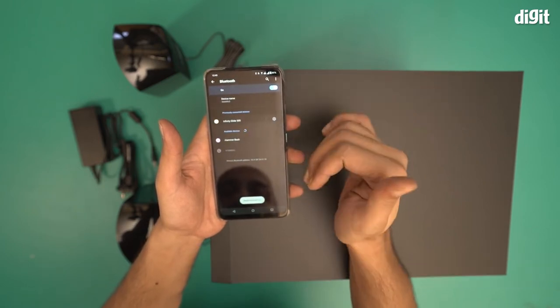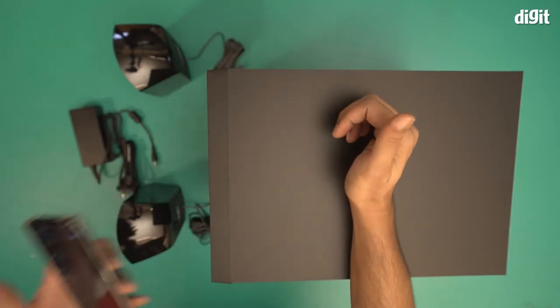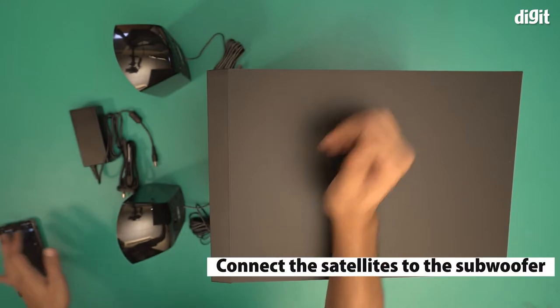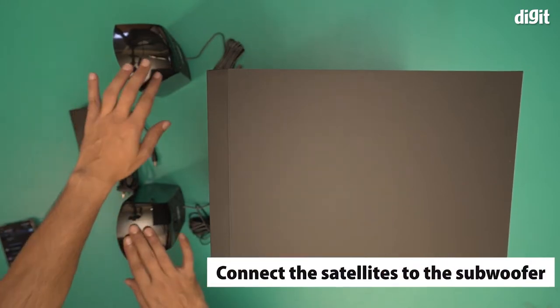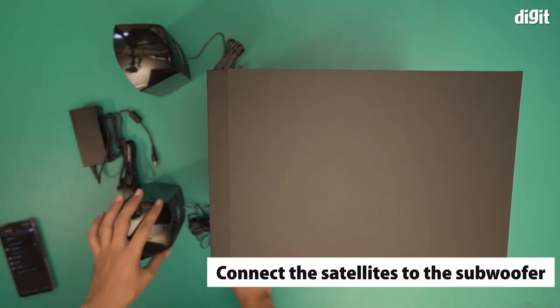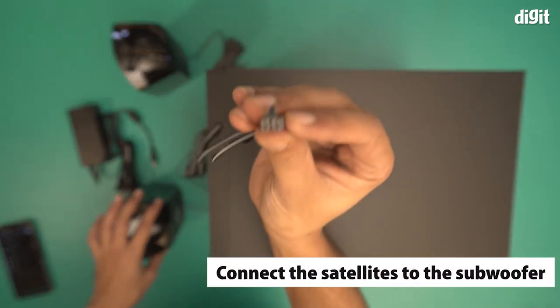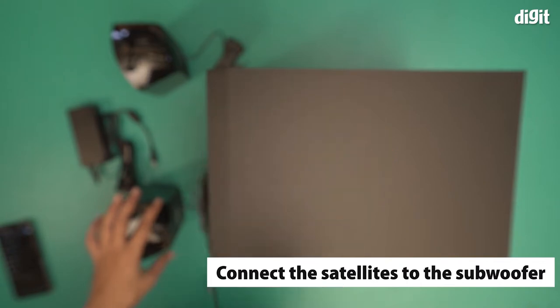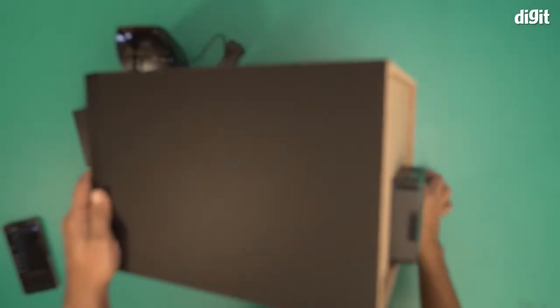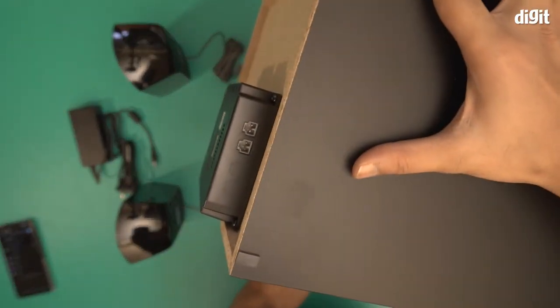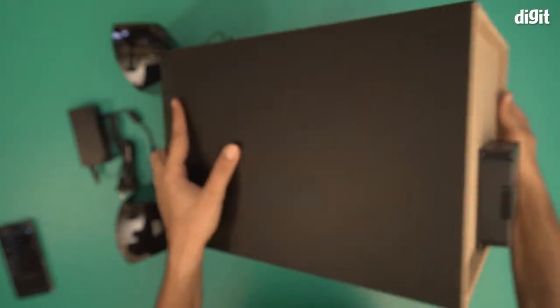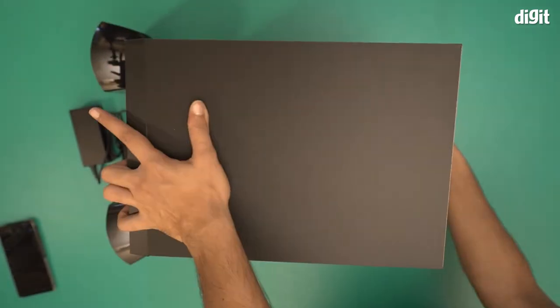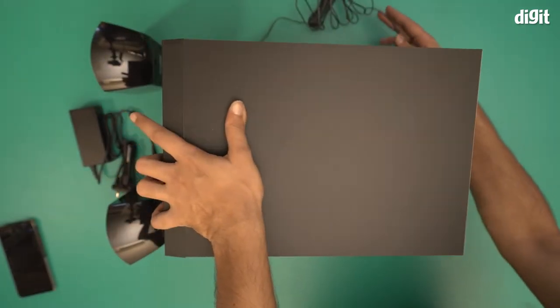We're going to be here for a while. Now I will connect the satellites to the subwoofer first. This is the connecting plug that comes with the subwoofer. I showed earlier there are two connecting ports over here. I'll show it again. There you see the two connecting ports. I'm going to connect these speakers via these ports.